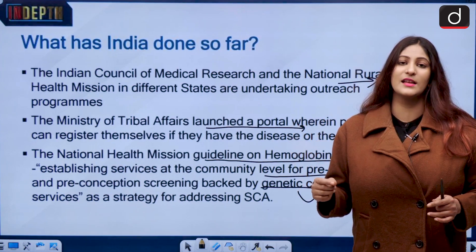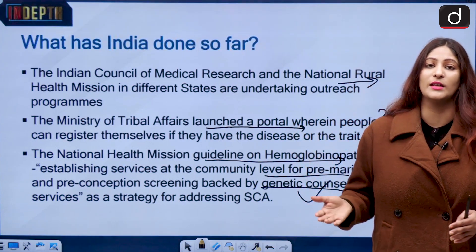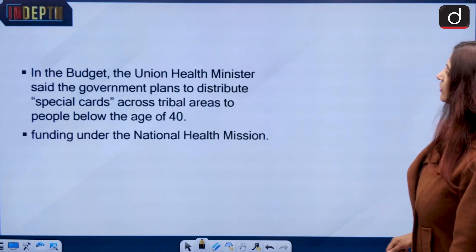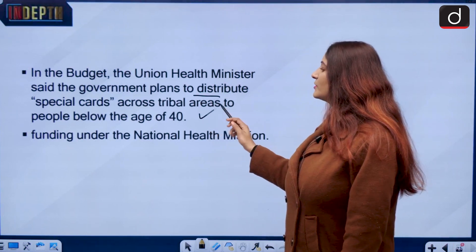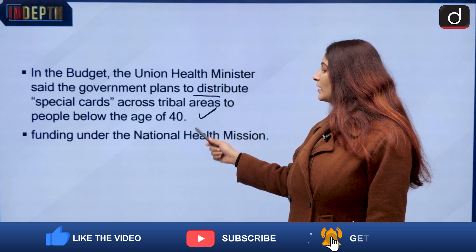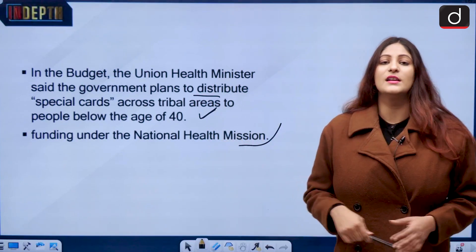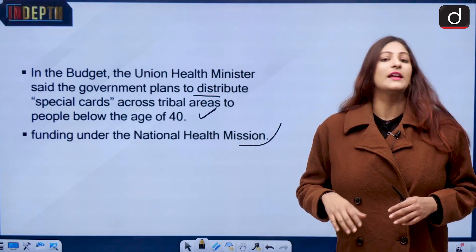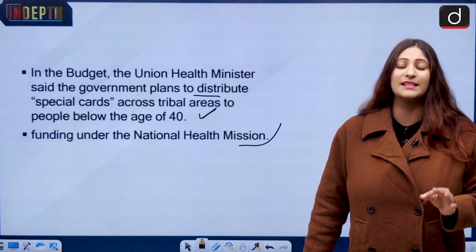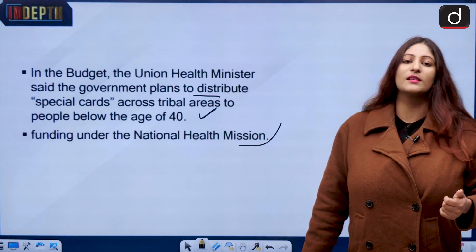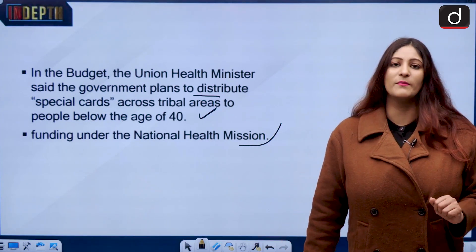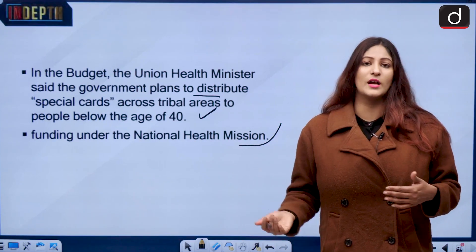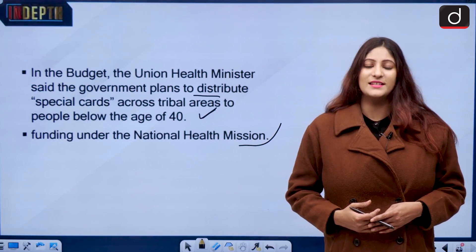Genetic counselors ensure that if both parents have sickle cell disease, they are informed that their progeny will have the same condition and alternatives are suggested. In the budget of this year, the Union Health Minister said the government plans to distribute special cards across tribal areas to people below the age of 40, funded under the National Health Mission. However, people are fearful that having this card will stigmatize them as carriers of the disease. A case was reported where a father did not disclose his daughter's sickle cell disease to her prospective husband's family out of fear of stigma. How to overcome this as a social challenge is an open question for viewers to comment on.